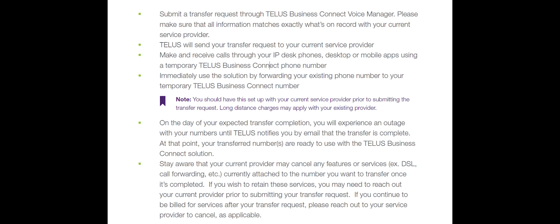First, we will go over an overview of the process to transfer an existing telephone number to the Business Connect solution.